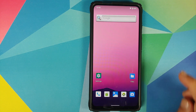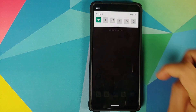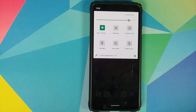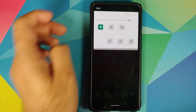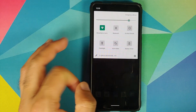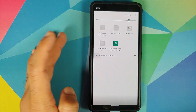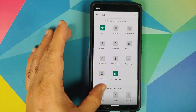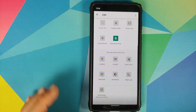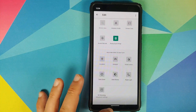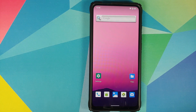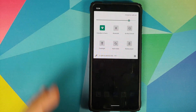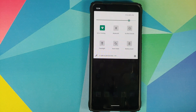Let us now have a look at your quick setting tiles. These are the different options which you have, and if you tap on the edit button, you can of course add some more tiles. Because of the lack of Google Apps, the UI does look pretty boring and old school.